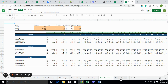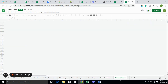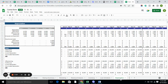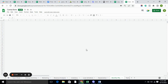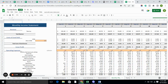The depreciation table basically tells you how much an asset is depreciating over time. Obviously, if you are using an asset, it will be depreciating over time. The monthly P&L basically tells you the revenue and cost of goods sold.